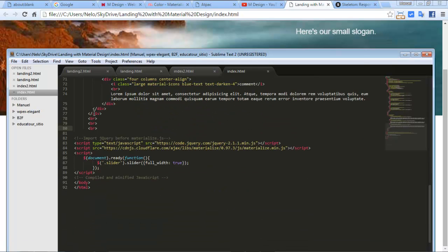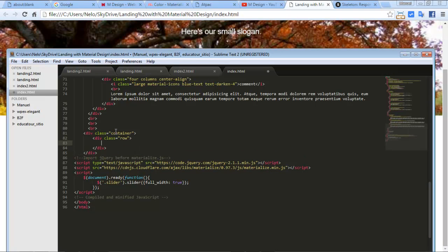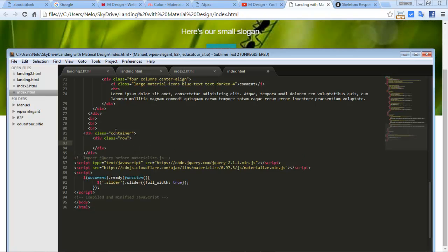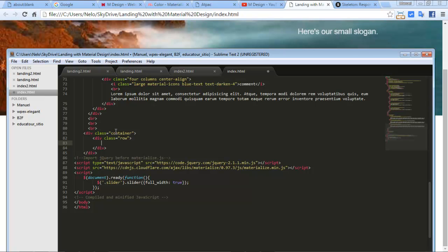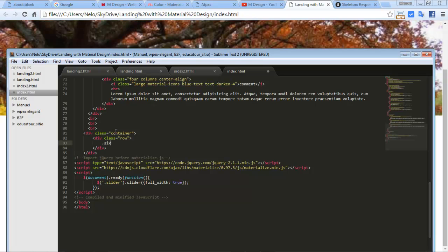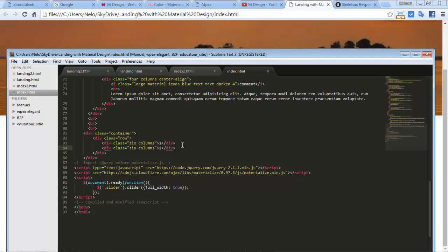I'm going to use a container again and a row. Inside of this I need two columns — one for the image and the second one for the text and the button. I can use six and six, because we can use two columns inside of the container. We need six columns and six — four, twelve.